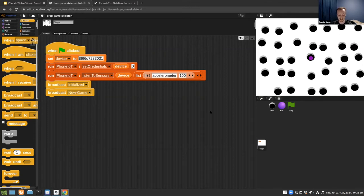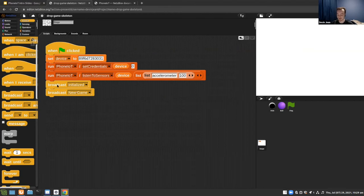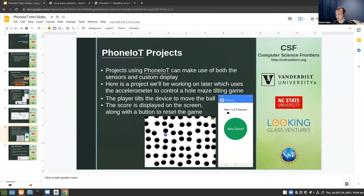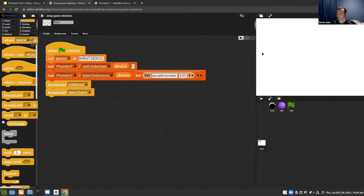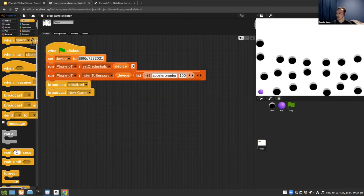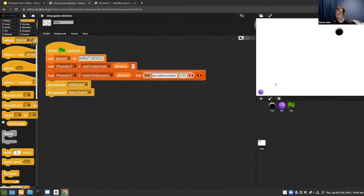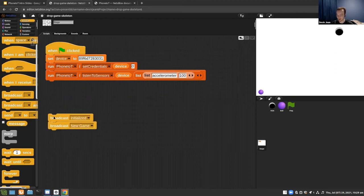Now we have the ball moving around. If you fall into a hole, the game is over. The goal is to navigate around the holes and reach the green flag icon. Currently you have to click the green flag to restart, which is a bit annoying, so we'll go ahead and make a button on the phone to restart automatically.